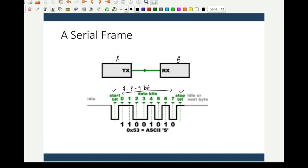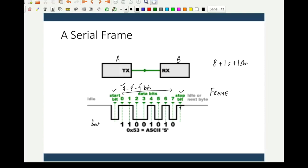Between the start and stop bits, we can have 7, 8, or 9 bits of data. The start bit is a low signal, and the stop bit is a high signal. After the low start signal, 7, 8, or 9 bits of data are sent, and finally the stop bit is sent. This is called a frame. If I want to send 8-bit data, I need 1 start bit, 8 data bits, and 1 stop bit — 10 bits total in a frame for a perfect receive of the 8-bit data.